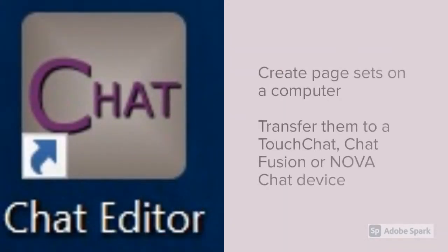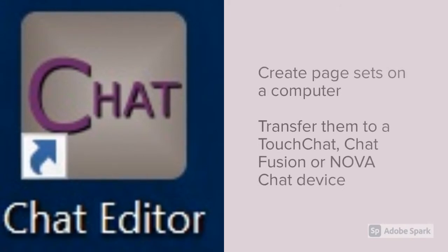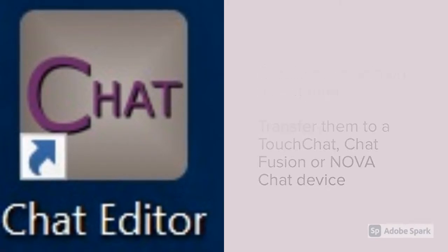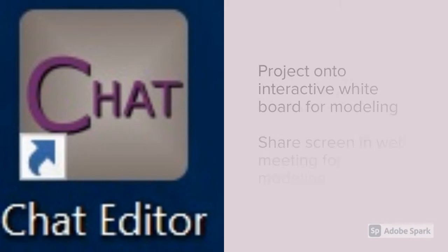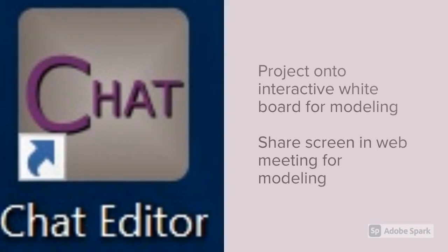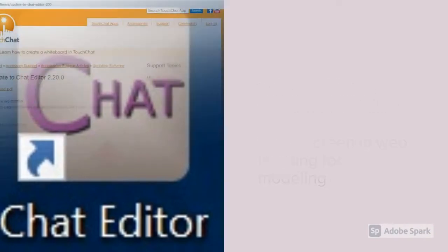One way to do that is to use Chat Editor. Chat Editor is an editing software for TouchChat. You can create page sets and transfer them onto a TouchChat, ChatFusion, or Novachat device. But you can also project Chat Editor onto an interactive whiteboard for modeling or share your screen during a web meeting for modeling.